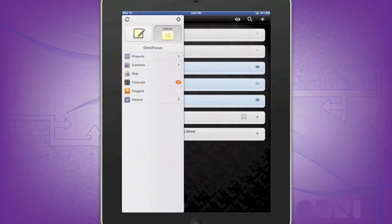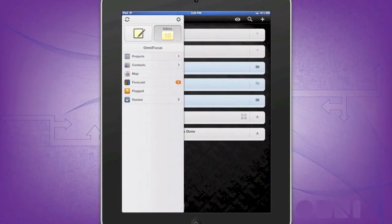OmniFocus for the iPad brings a whole new level of organization with a great look and interface. This allows you to properly organize and manage your tasks in your life in an easy-to-navigate manner.